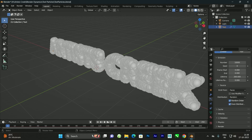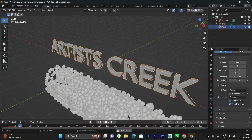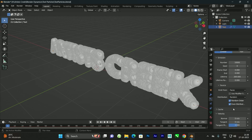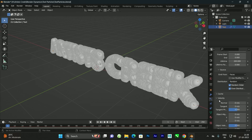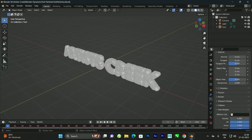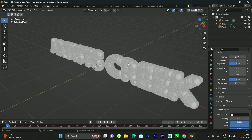Now whenever we click Play the particles just fall down, so we need to turn off the velocity. Set the velocity value to zero. Also disable gravity — go to Field Weights and set the gravity value to zero.